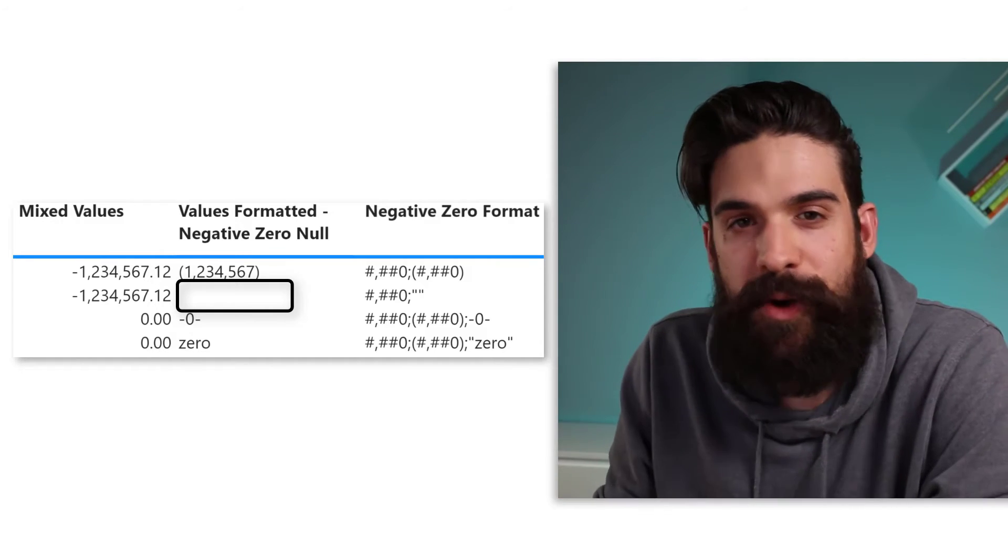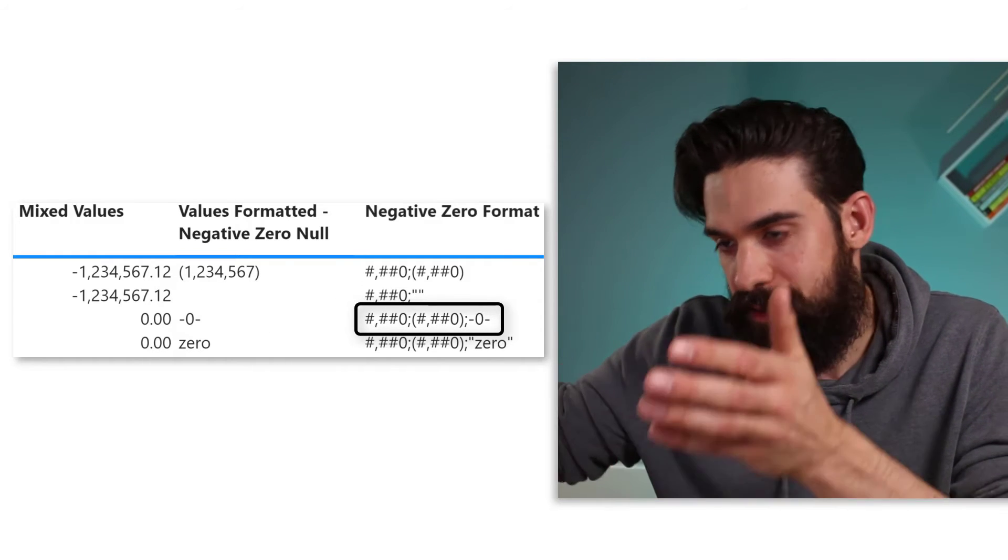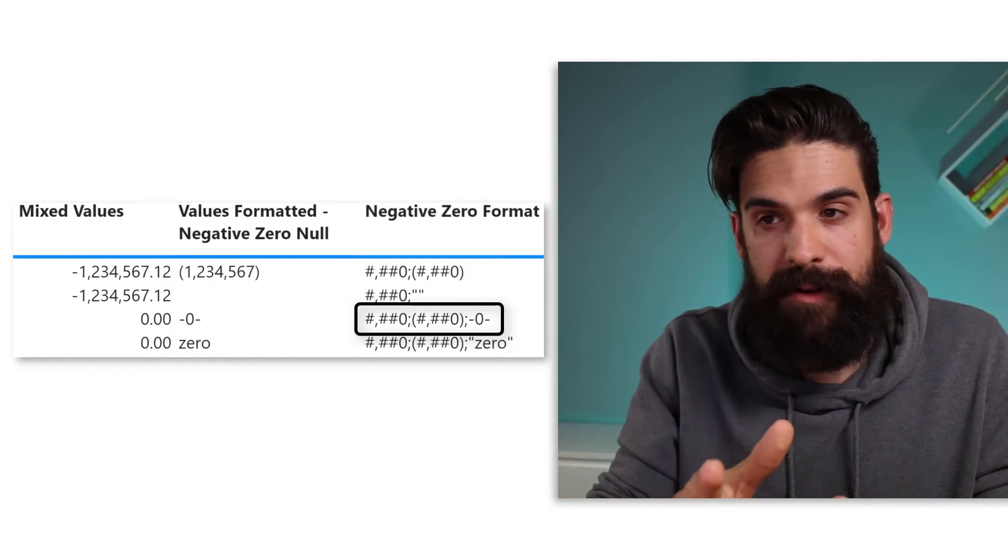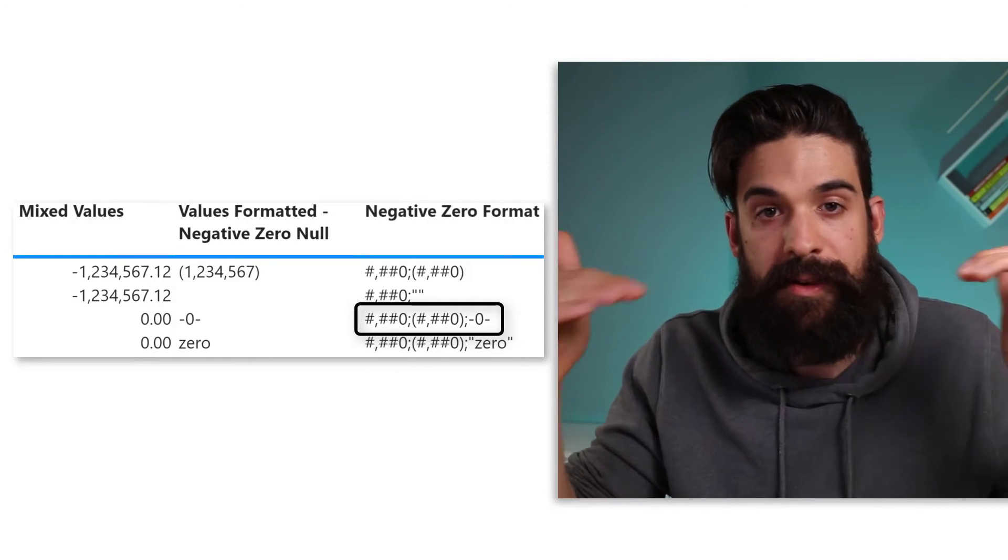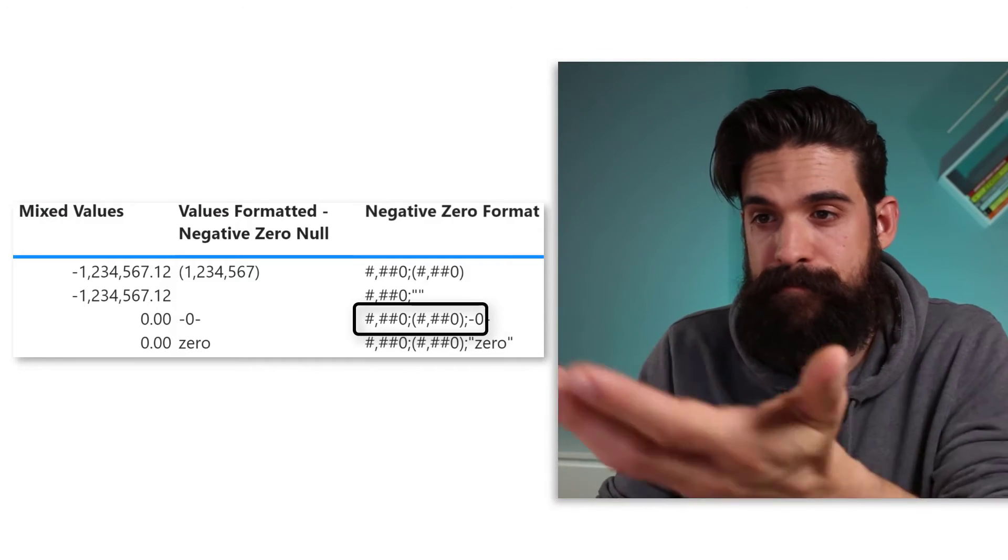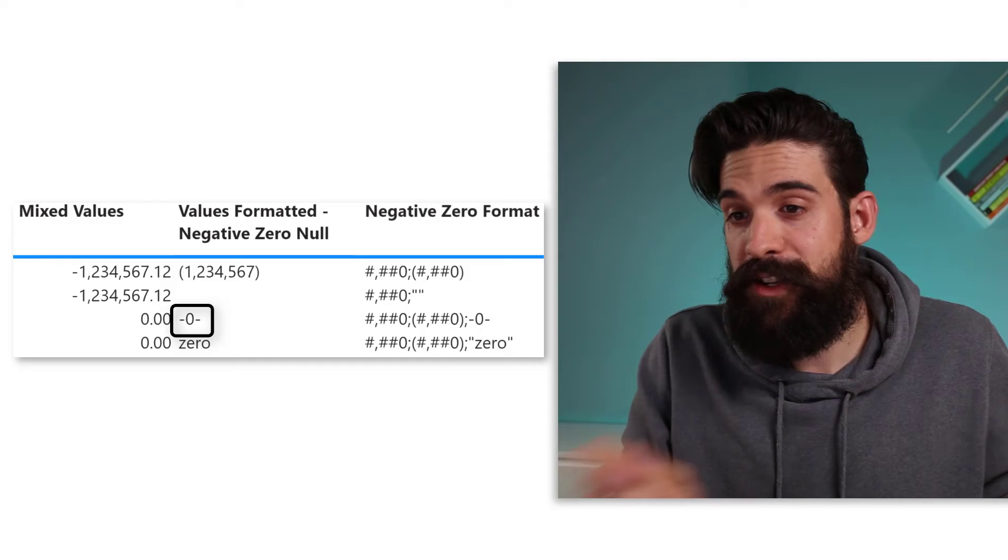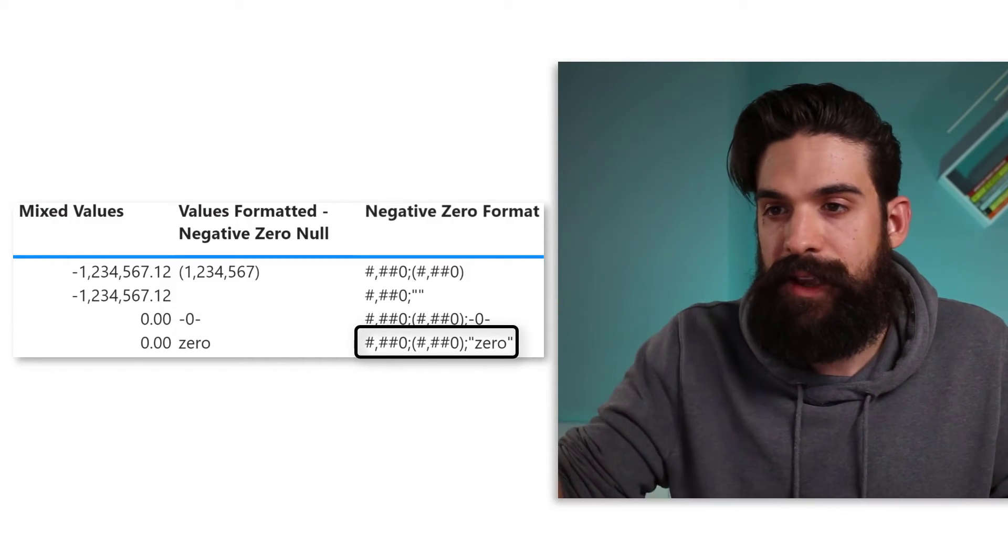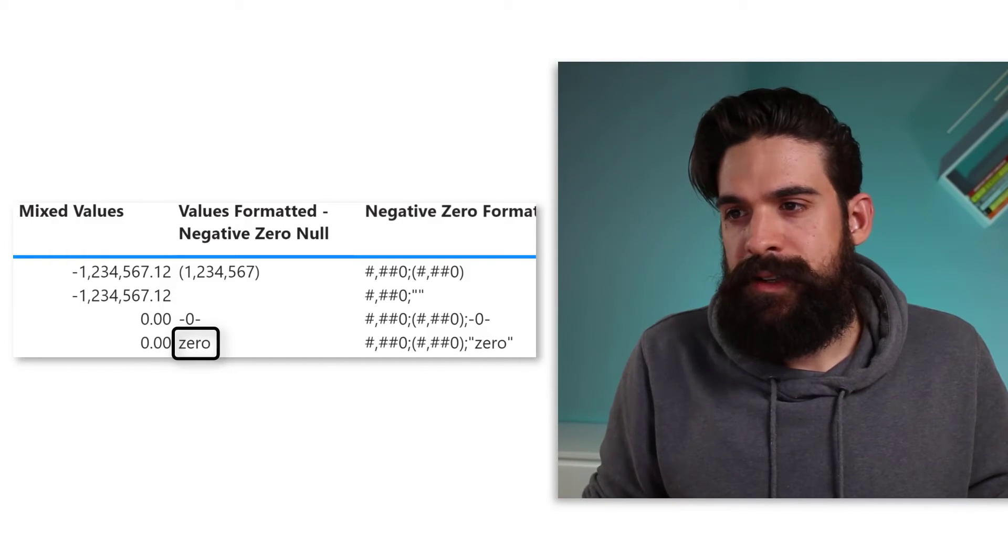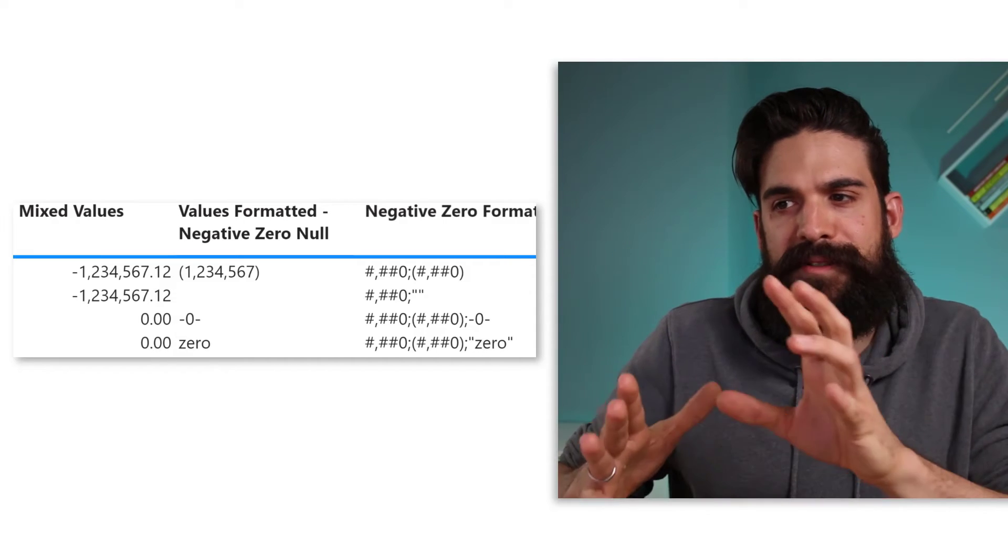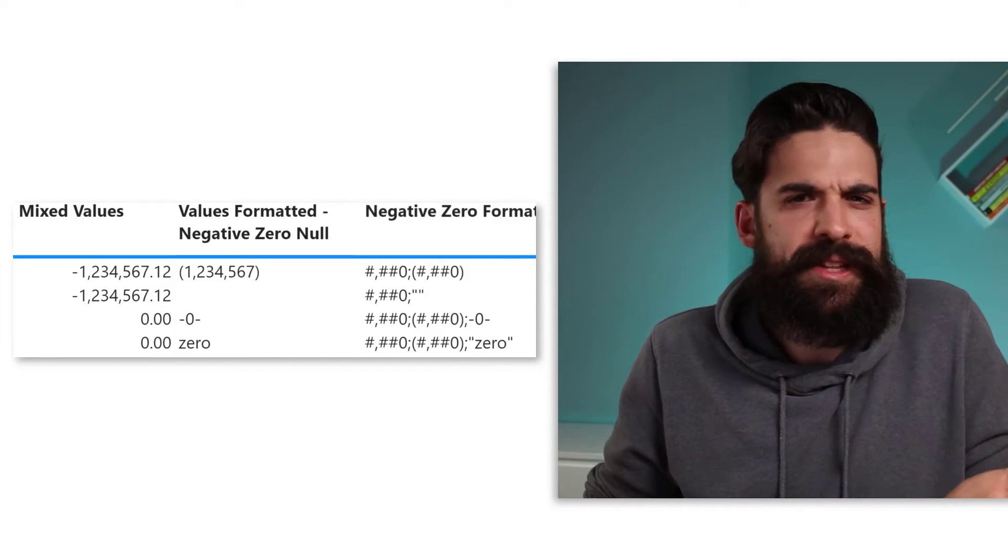And what about the zeros? Well, then we need to add a third part. So here we have another semicolon. Then I say here, hyphen, zero, hyphen. So zeros should be between these minus signs. You see? Also works. Now, what if I just want to type zero? Well, just put it in between quotation marks. And whenever we have a zero, it shows zero. So you see these formatting strings, they look a bit overwhelming at the beginning. However, once you know what everything means, it's actually really simple.